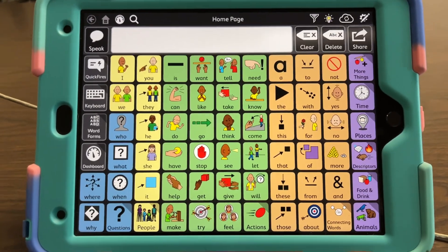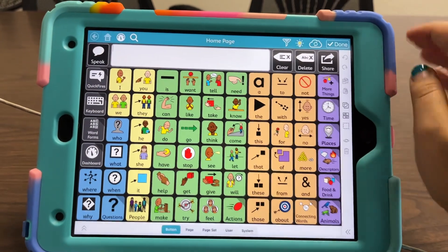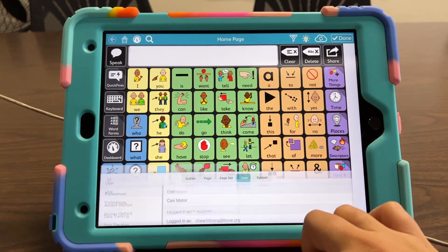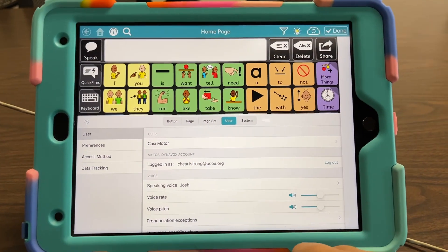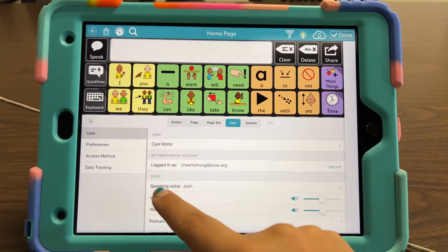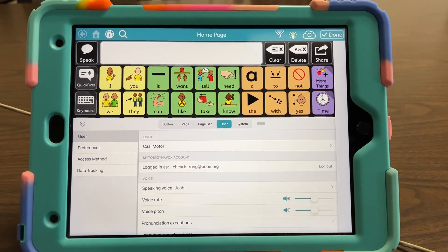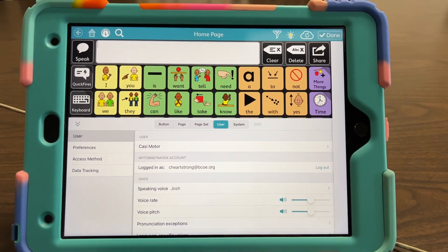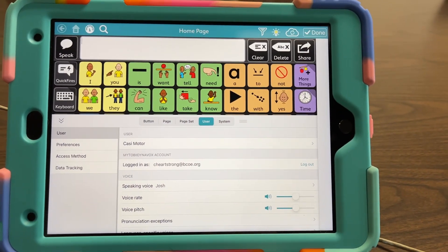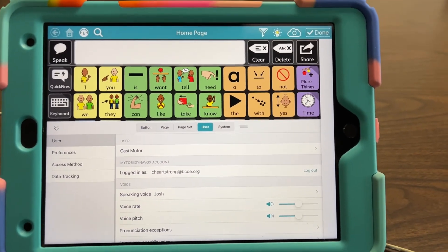So what we're going to do is come up here to Edit Settings — we're now in edit mode. Coming down to User, you can see that you need a MyTobii Dynavox account. I'm already logged into mine, but if you don't have one, go to your web browser and sign up for a free MyTobii Dynavox account, because you'll need it in order to back up the system.